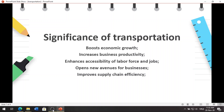The significance of transportation is used to promote economic growth in an organization in the following ways: it gives better productivity; it enhances accessibility of the labor force and jobs; it improves supply chain efficiency; and it increases business productivity. Improvements in transportation enhance the reach of businesses and people to find relevant services, jobs, activities, goods, and productivity.